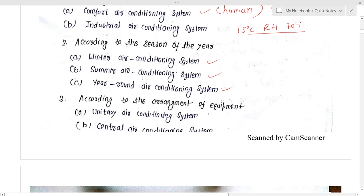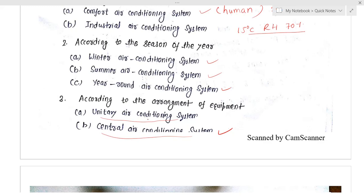According to the equipment used, two very common types are the unitary air conditioning system and the central air conditioning system. Generally, malls are centrally air conditioned — those are all based on the central air conditioning system.